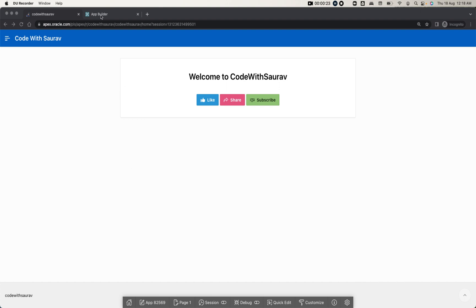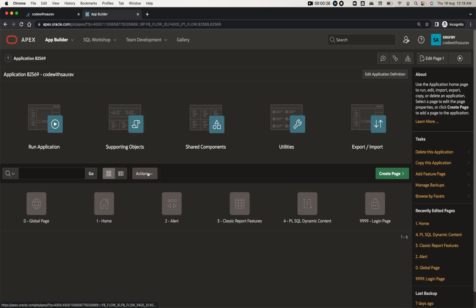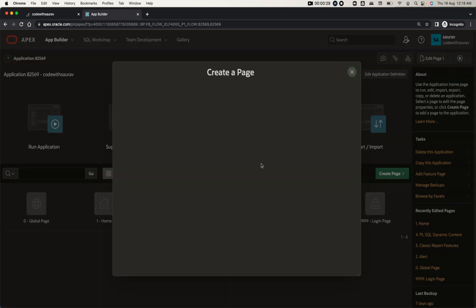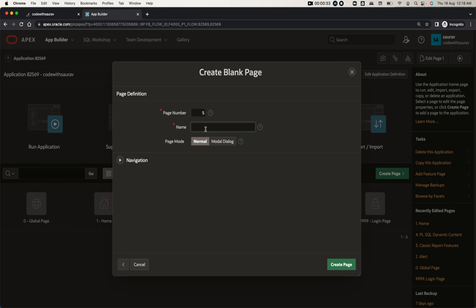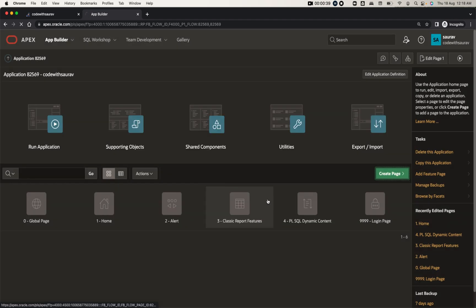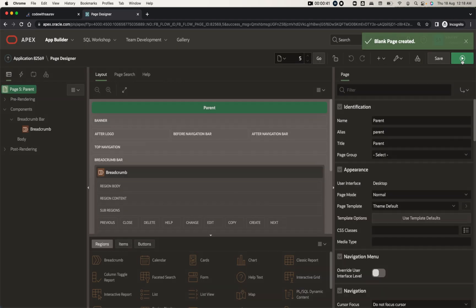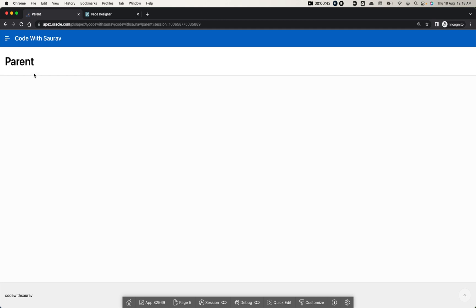To get started, let me create a page first — that page will be a demo page. I'm going to create a page and name it 'Parent Page'. Let me create this page and run it. This parent page got created.